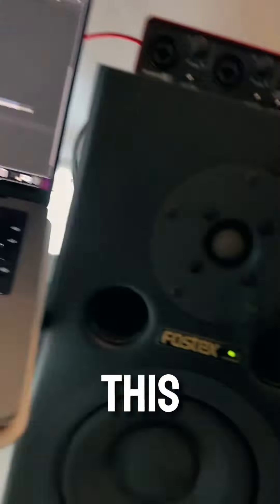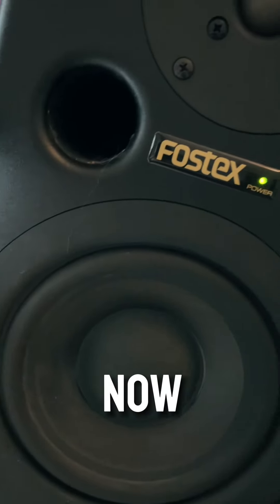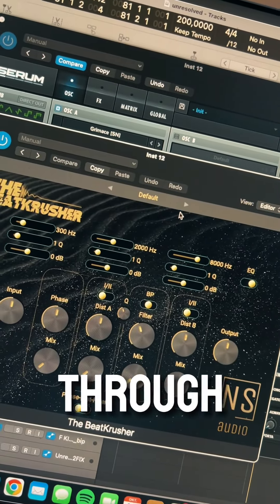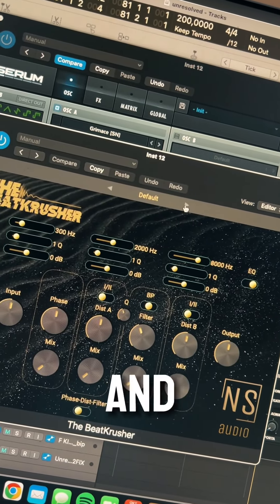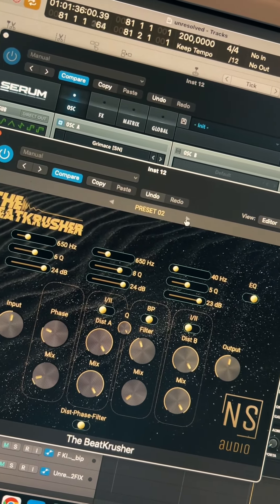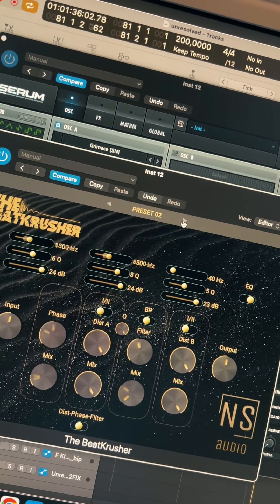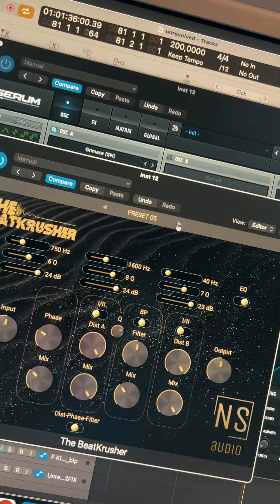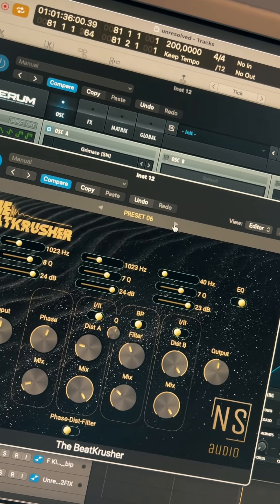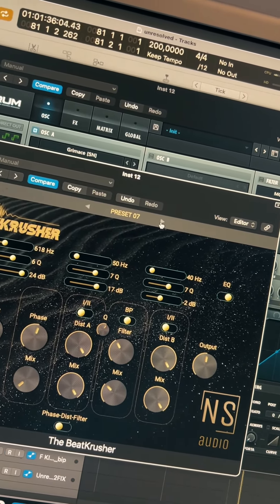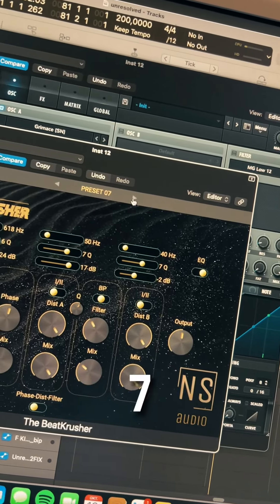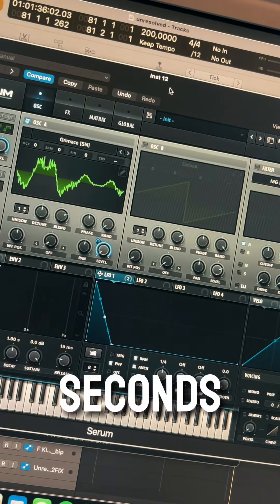So this is the sound right now. I open the Beat Crusher and then I just go through the presets and you'll get a lot of kick attacks. Here we go. Also nice. So I already heard seven kick attacks created in a few seconds.